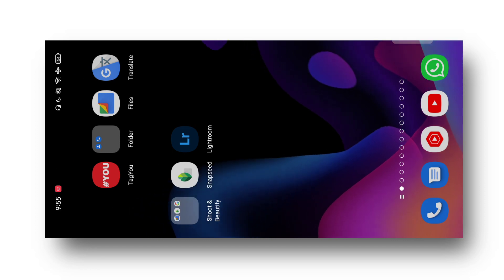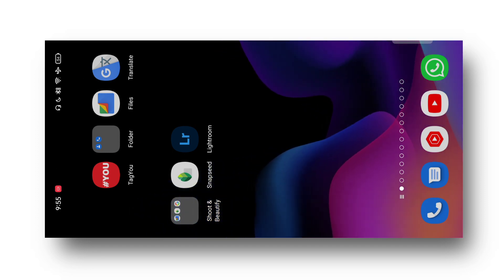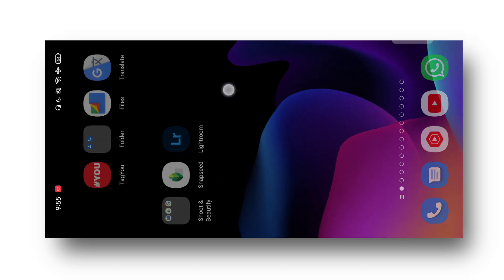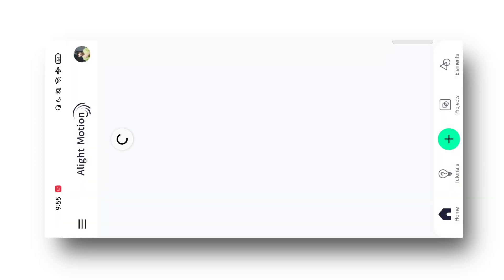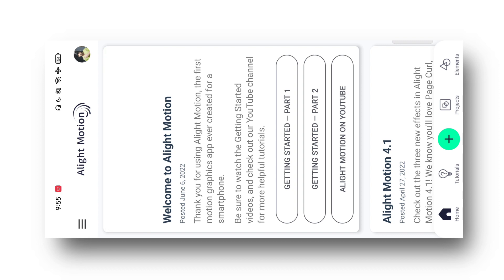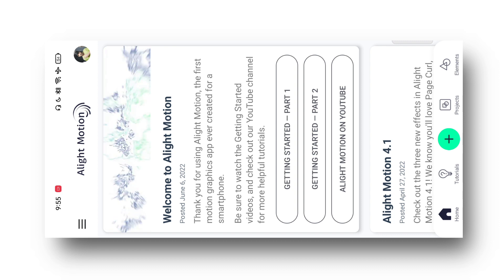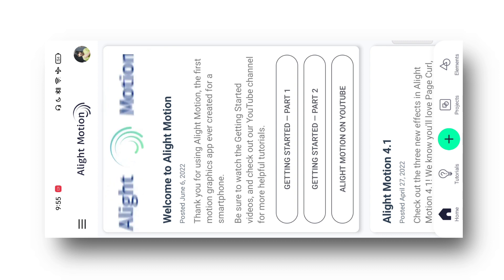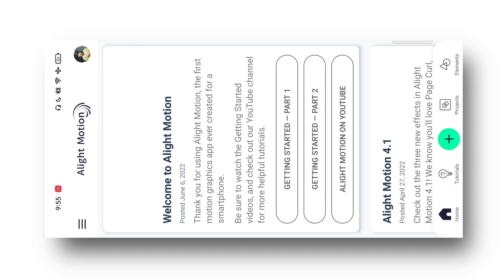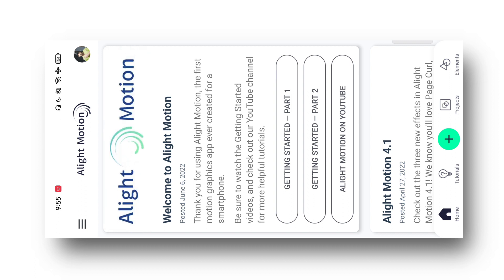Today's video — so guys, sabse pehle aapko kuch is tarah ka WhatsApp status ka video banane ke liye Light Motion application ko download karna hoga. Agar aapke paas Light Motion application nahi hai to isko aap simply Google Play Store se ja ke download kar sakti ho, nahi to iska link maine aapne Telegram pe share kar diya hai to meri Telegram channel ka link is video ki description me mil jayega.